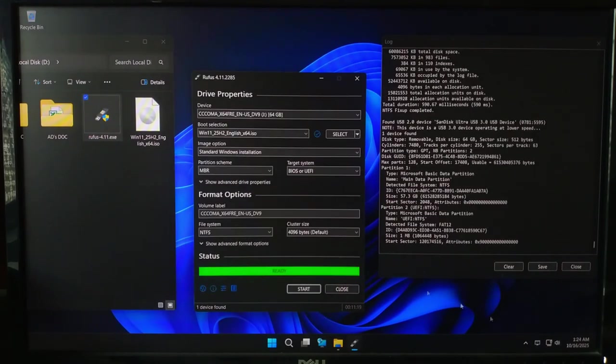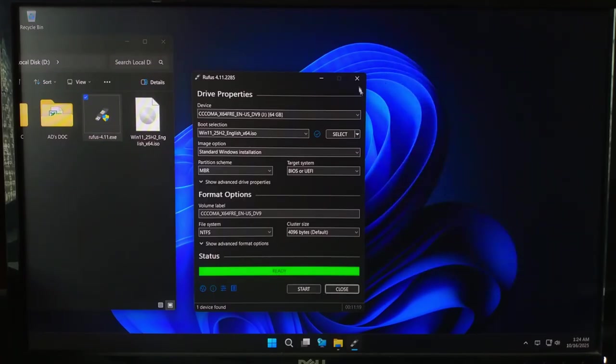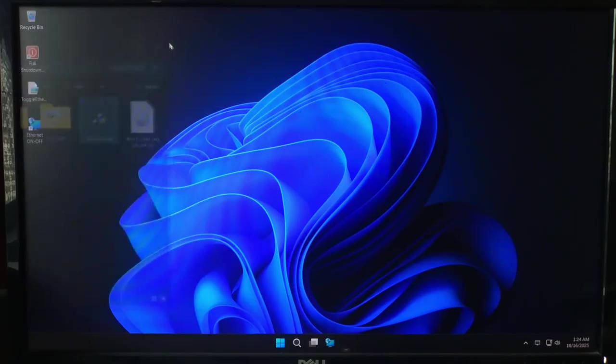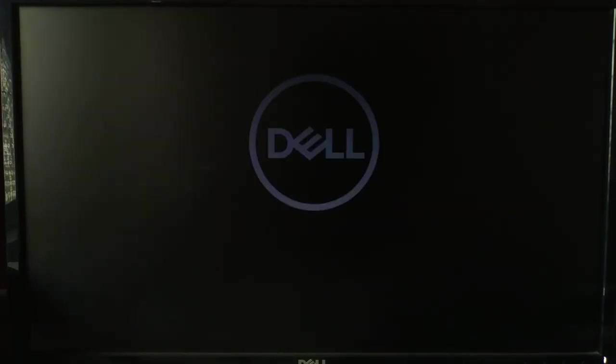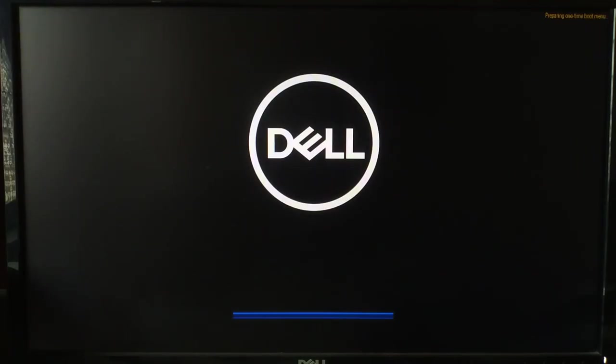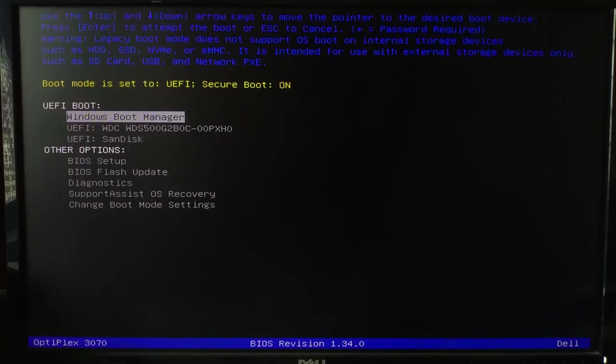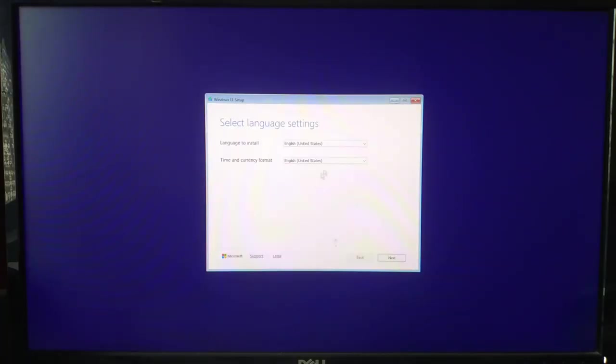When it's done, you will see Ready at the bottom. And that's it, your bootable USB is done. To use it, restart your PC and press your boot menu key, usually F12, F9 or Escape, and boot from your USB drive. From there, just follow the Windows 11 setup as usual.